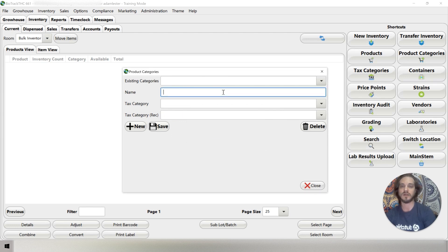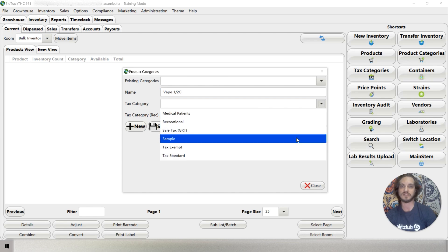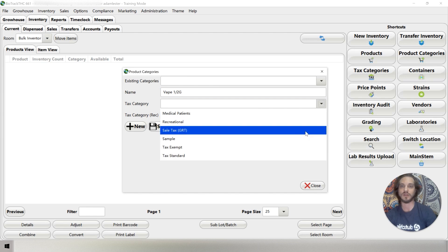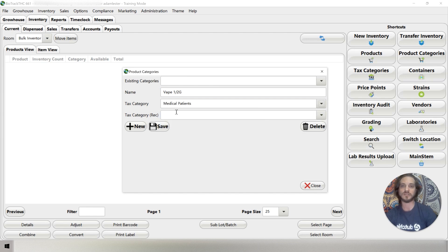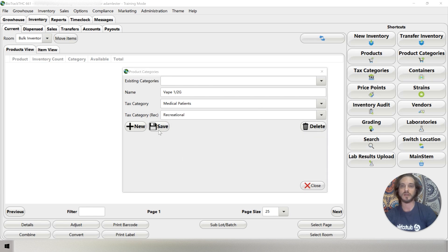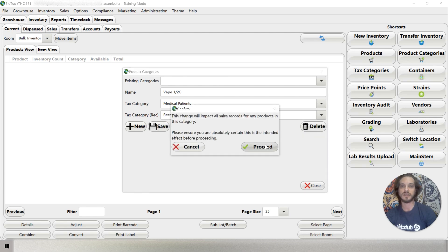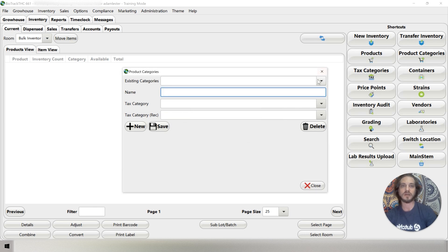Let's say we've got vape one gram. Select this tax category. Medical patients for medical patients and recreational for rec. Save. Proceed.